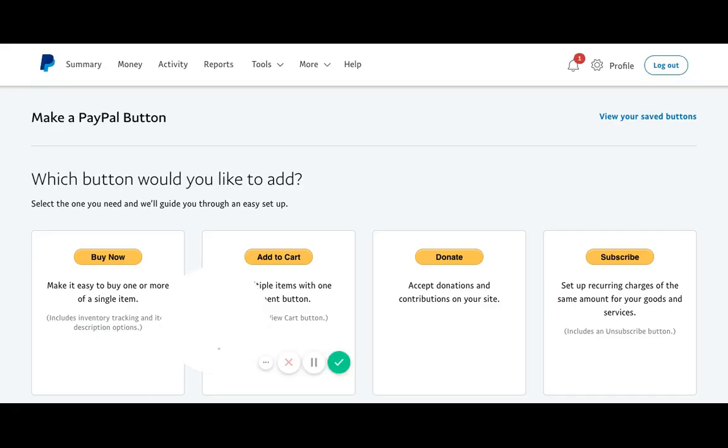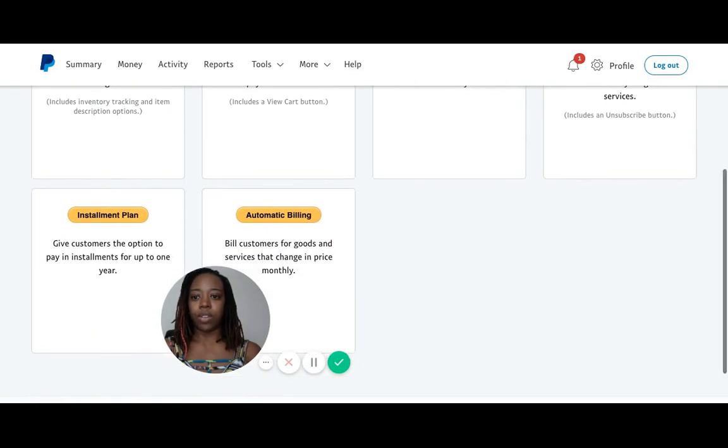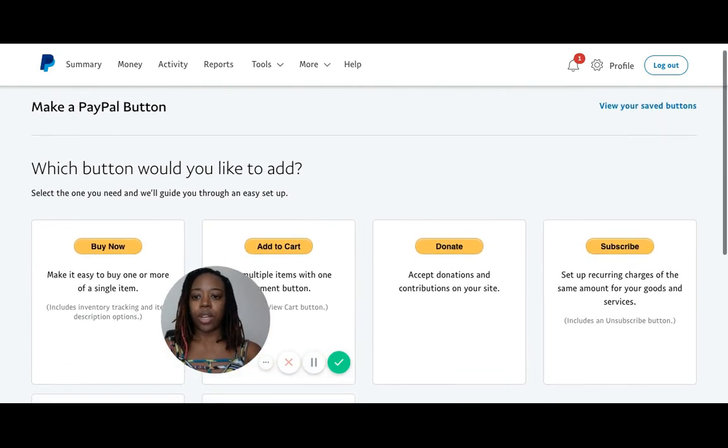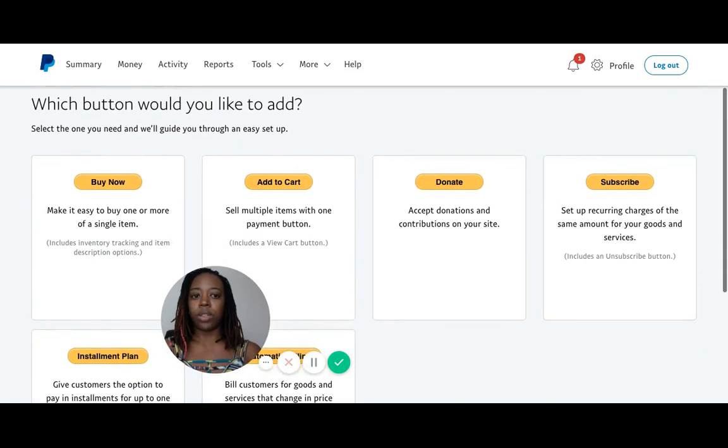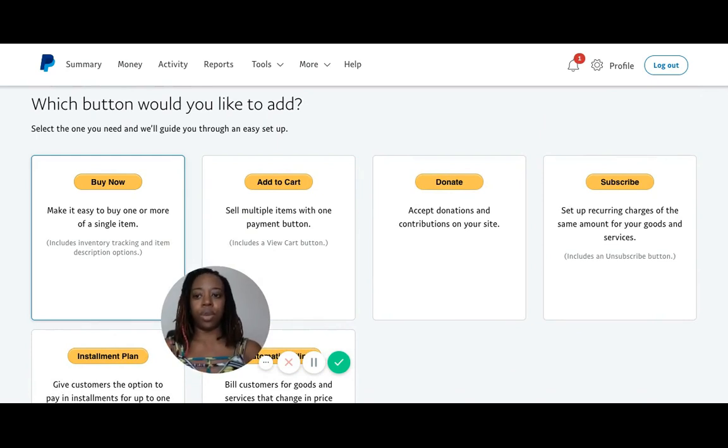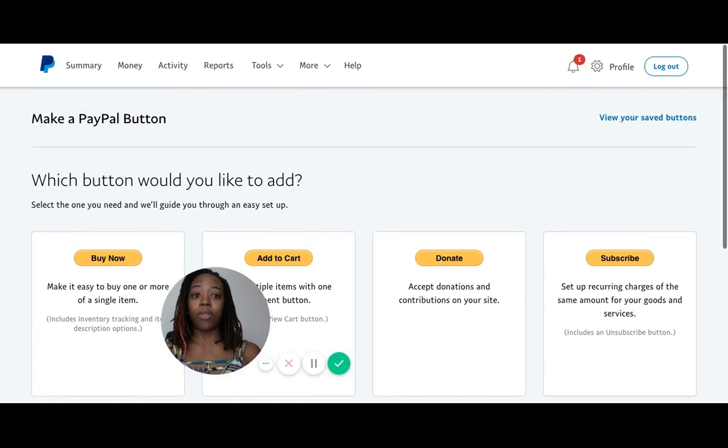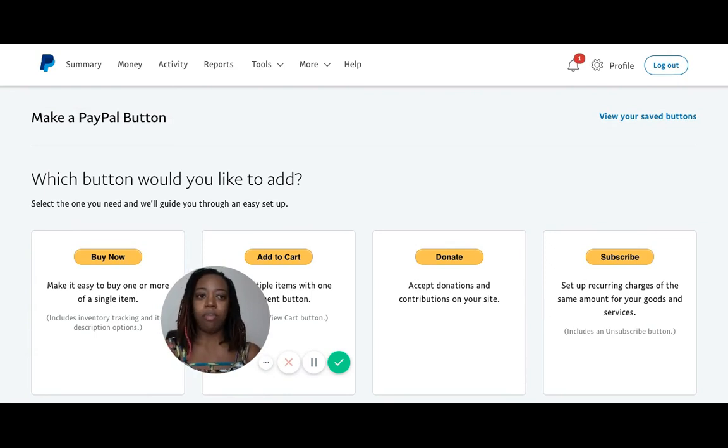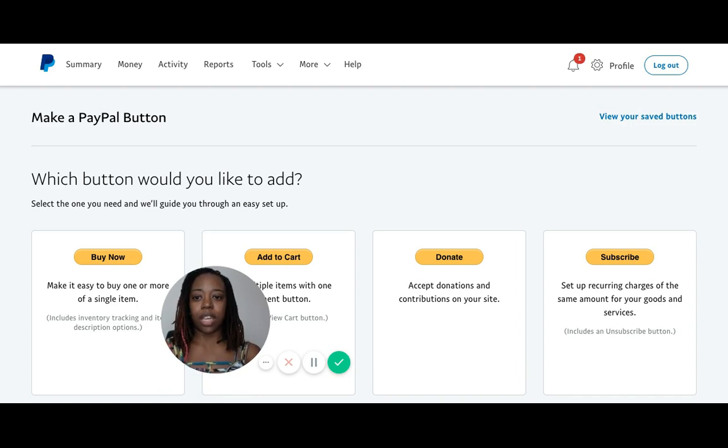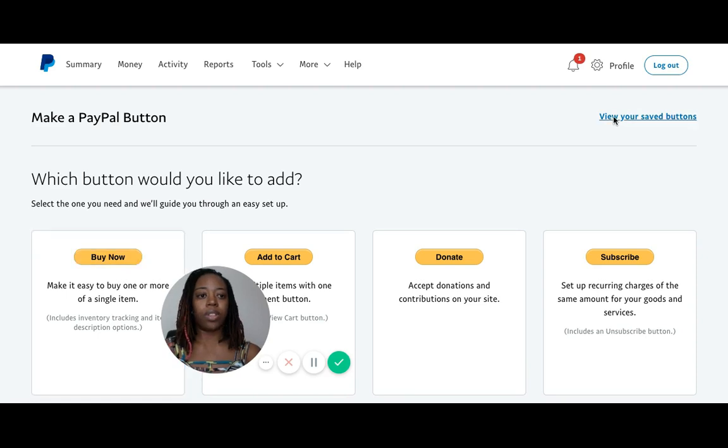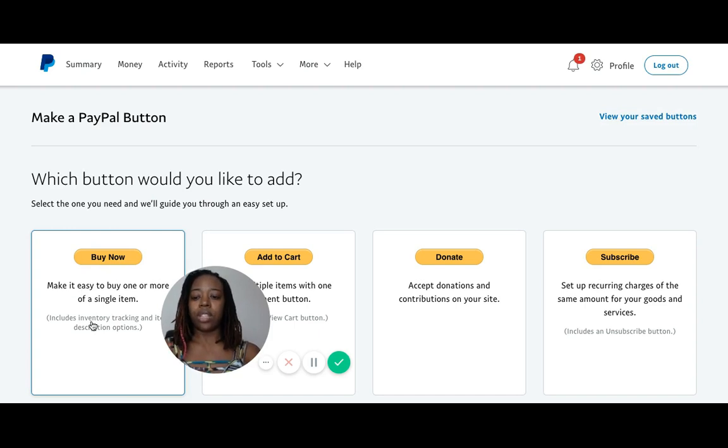As you can see, there are different types of PayPal buttons you can create. For purposes of this demonstration, we'll be doing a Buy Now button, which is probably the most common PayPal button you'll need to create. Before we move forward, if you want to edit a saved PayPal button, come to the same screen but instead of clicking here on Buy Now, go to the right corner and click View Saved Buttons. It will take you to the buttons you've already created, but for now we're creating a new one, so let's hit Buy Now.